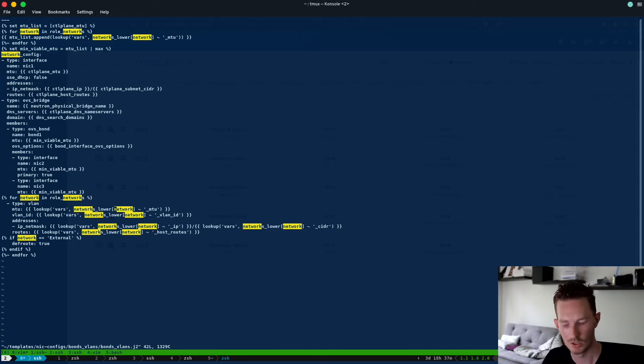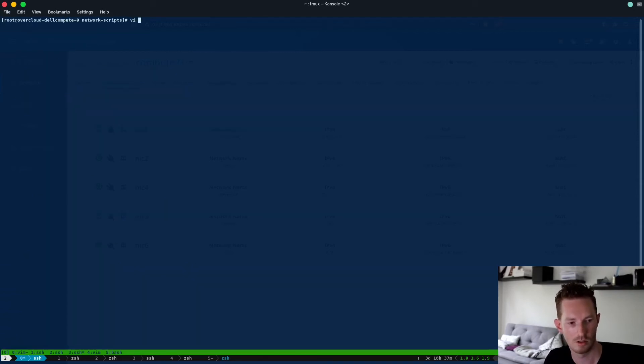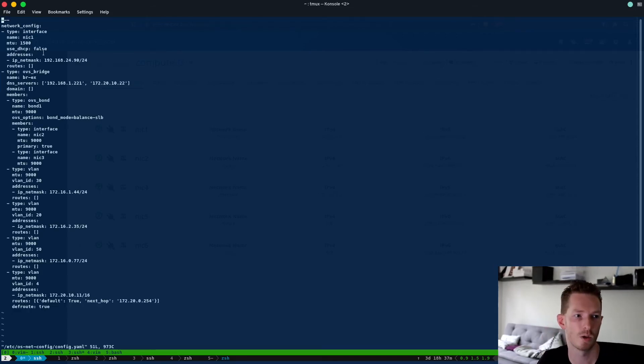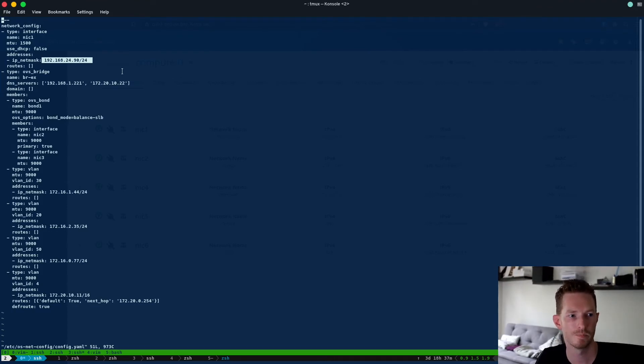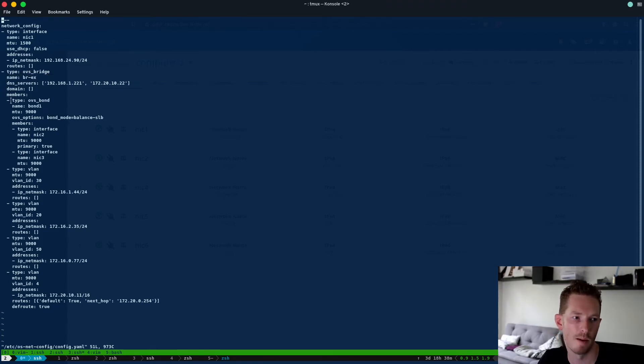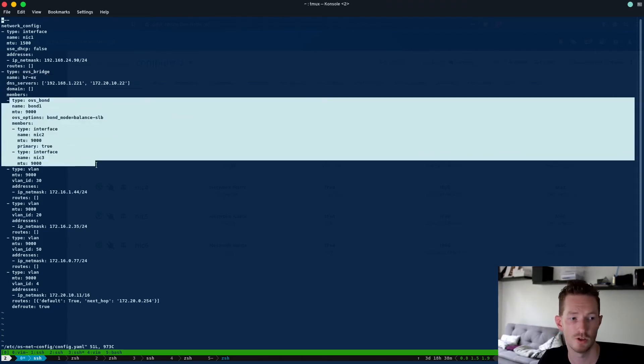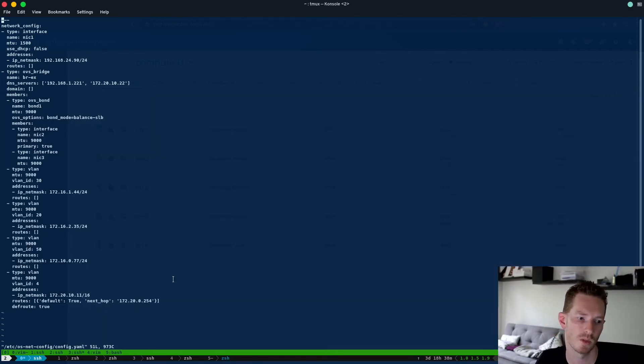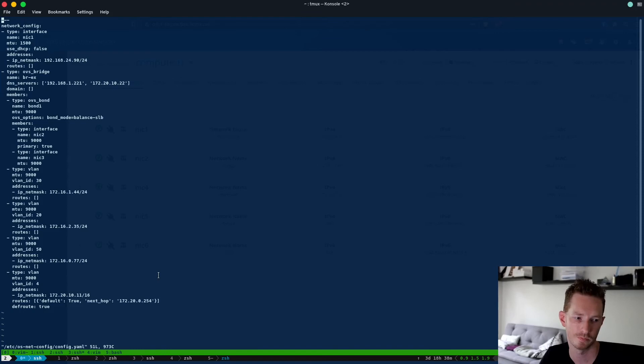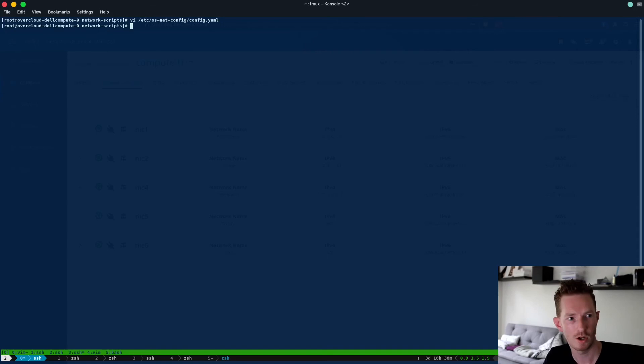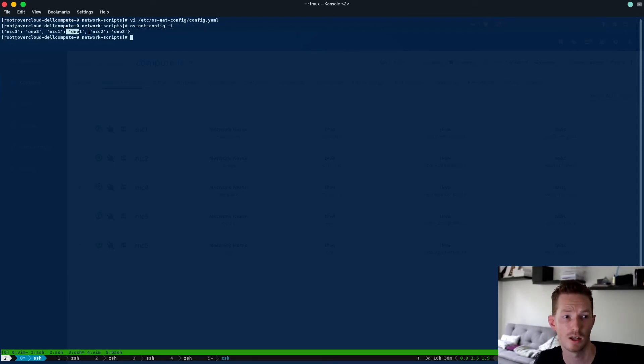So if we go to that compute node and we do, so this is the os-net-config file, we can see that we have NIC1 being assigned to the control plane subnet 192.168.24.90. Then we can see we have a bridge being created which is br-ex. On that bridge we have the bond and we have NIC2 and NIC3 being added to the bond. Then we have all the VLANs being created. And for our external network we're also adding the default route which is what causes the RP filter issue. If we want to know what NIC1, NIC2, NIC3 etc are, we can go back here and we can do os-net-config -i. Now this shows the interface mappings. We can see NIC3 maps to eno3, NIC1 to eno1, NIC2 to eno2, makes sense.